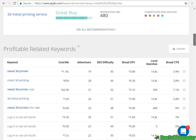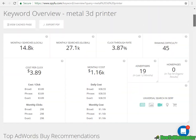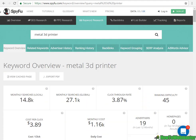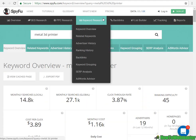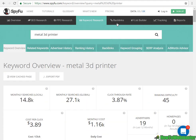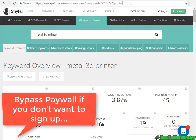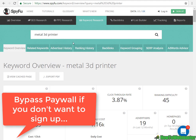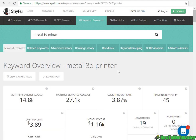SpyFu is a great tool — go check it out. And remember, you can bypass the paywall by simply deleting it from the URL. Have fun with this tool, thanks for watching.